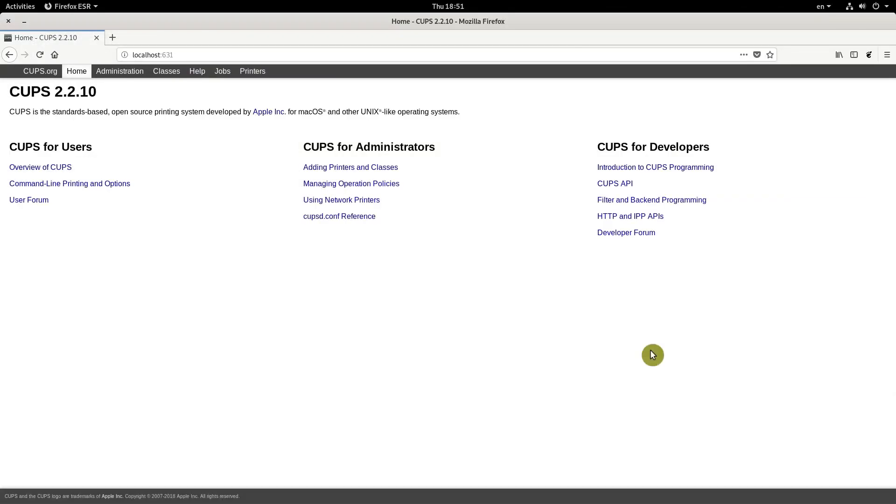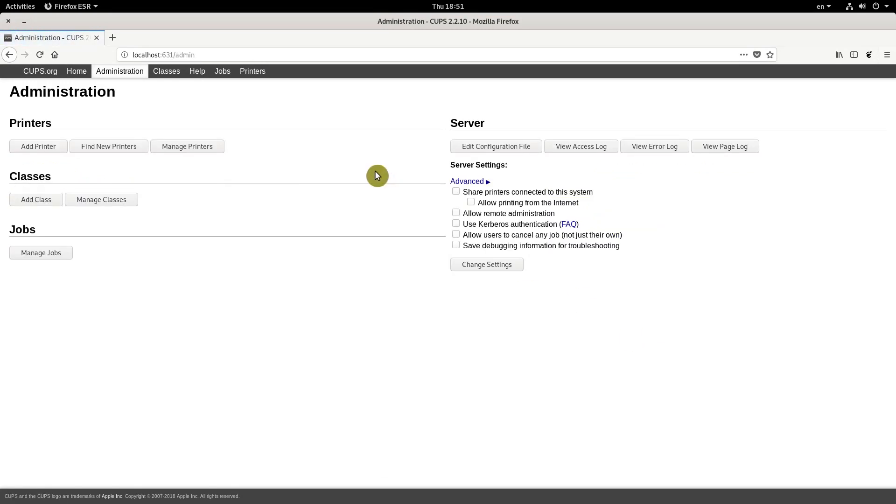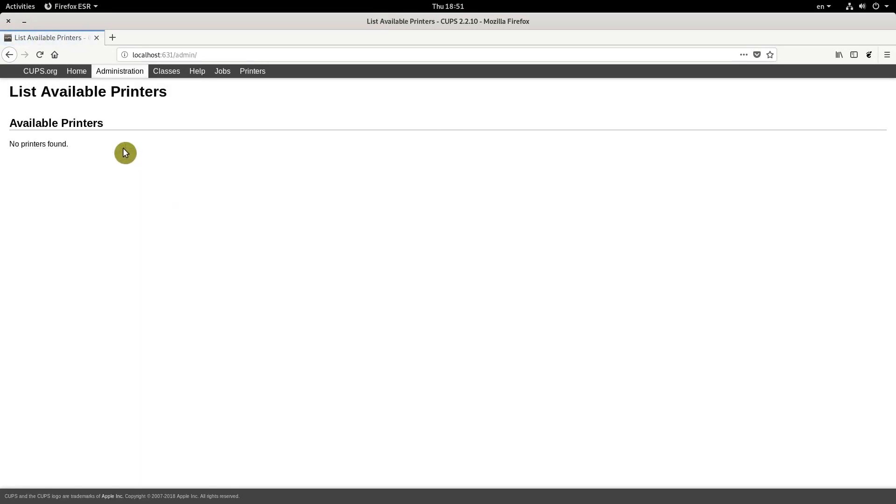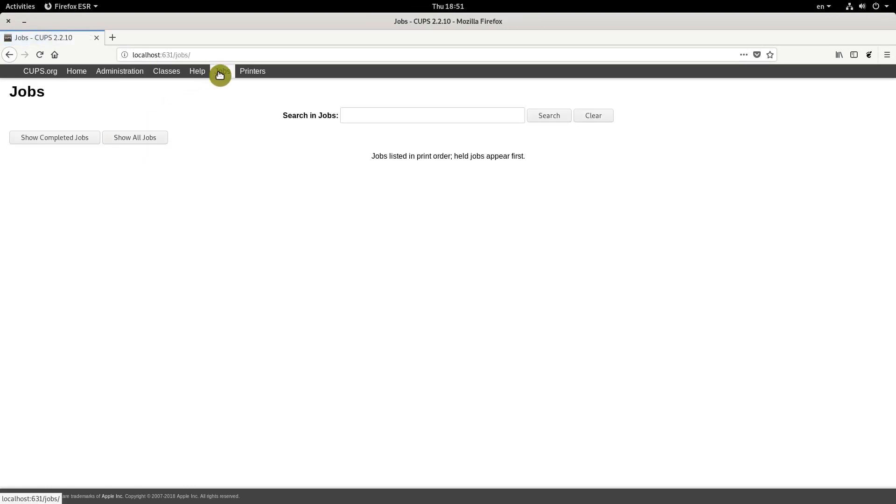Debian 10 also includes CUPS driverless printers. So your printer should be recognized out of the box. I do not have a printer to confirm that. But from what I have read online, it does work.